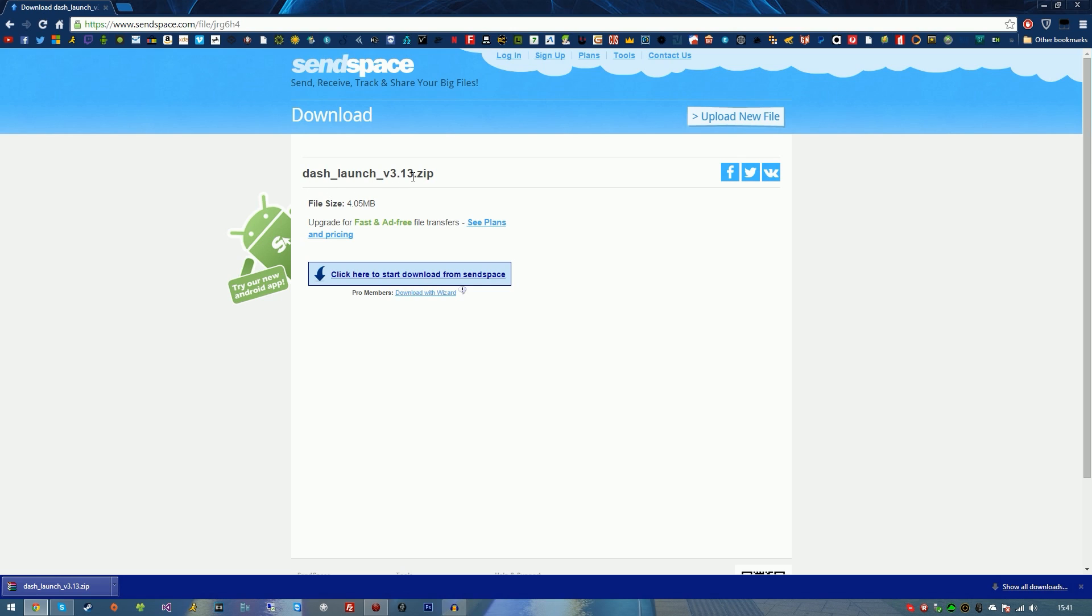Now at this point in time, this is obviously the updated version, but in the future there may be some more versions that get released throughout time. So you can keep checking the description below to see if there is an updated version from whenever you're watching this video.